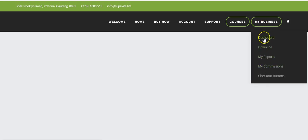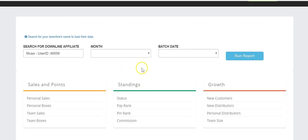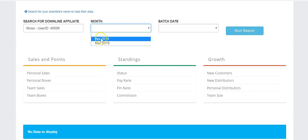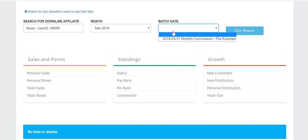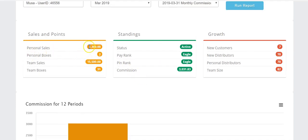Starting on the dashboard — this is where you can view reports showing how your business is doing. I'll click the down arrow under the month tab and select March, the month I joined SupaVite. My personal sales were 1,300, total team sales were 15,500, and my team sold a number of SupaVite boxes. This shows my rank, my commission that month, and my new customers and distributors recruited.